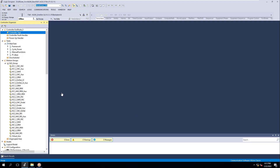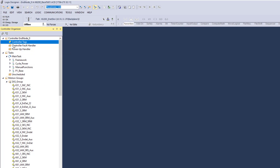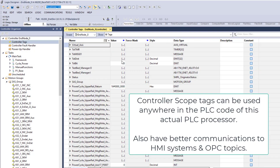Let's talk about the difference between controller scope tags and program scope tags. Controller scope tags are mainly your high-level tags that are going to be used anywhere in the program, and are most widely used for communications with HMI systems.